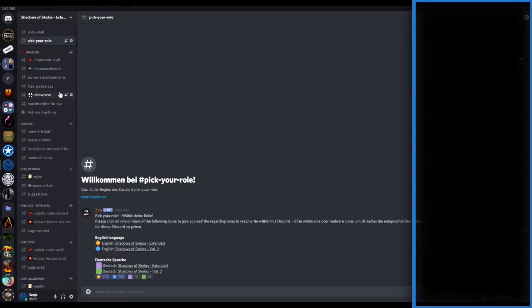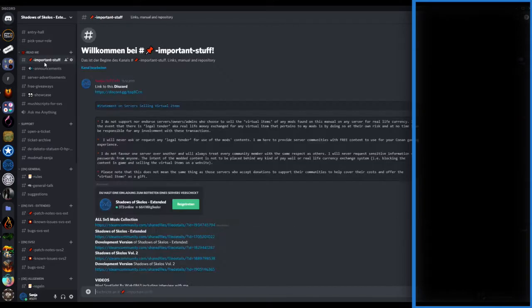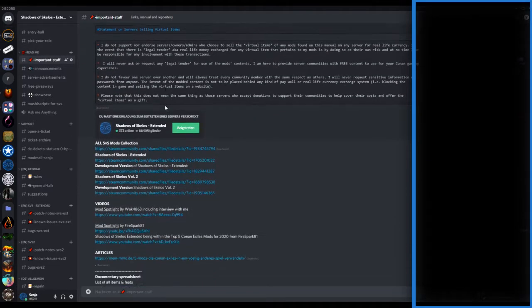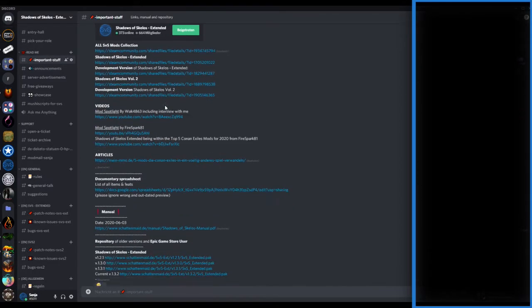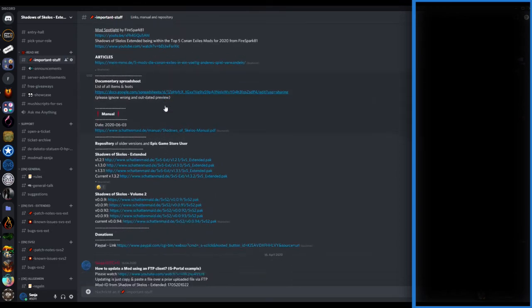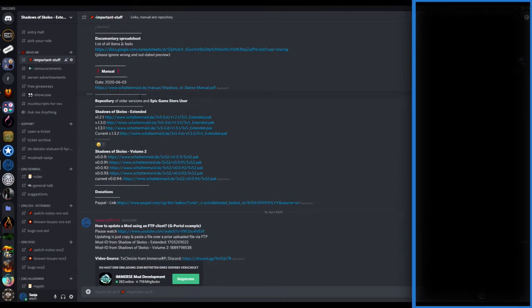After you pick up your role, please head over to the Important Stuff channel. Here you can scroll down and find the repository, which is important for Epic Games Store users.